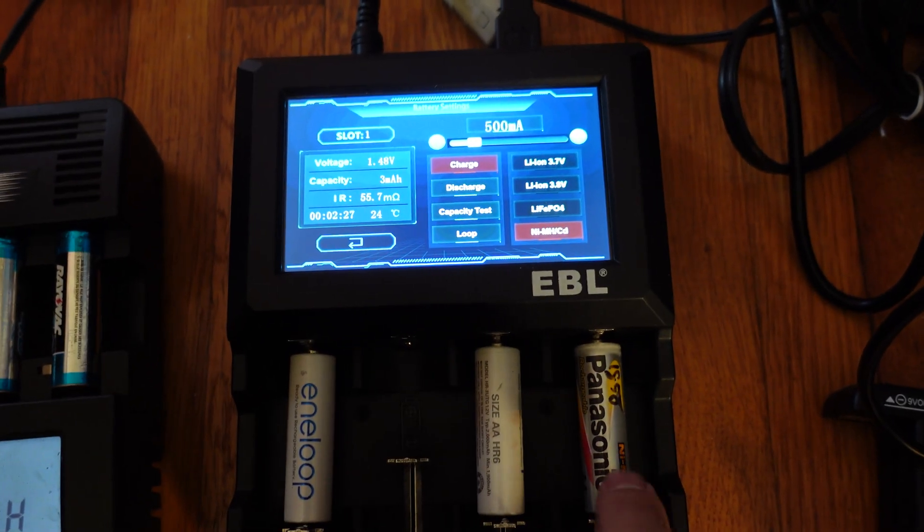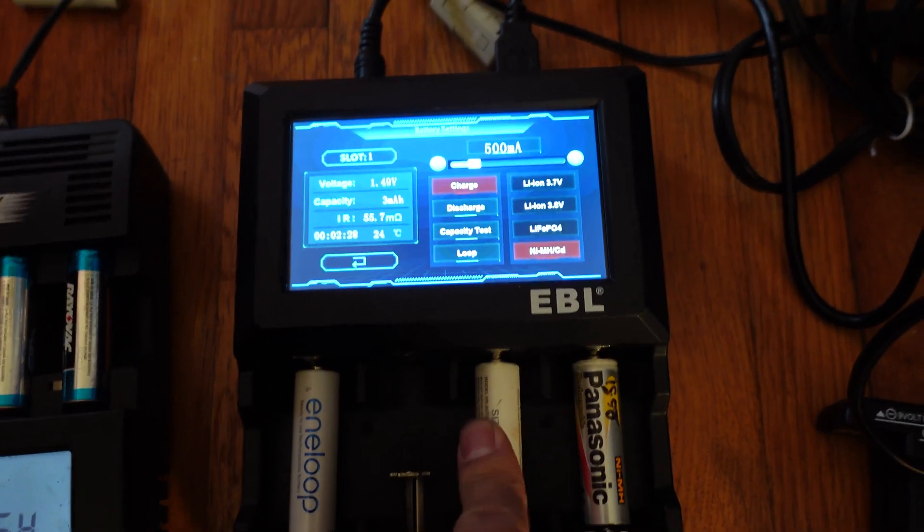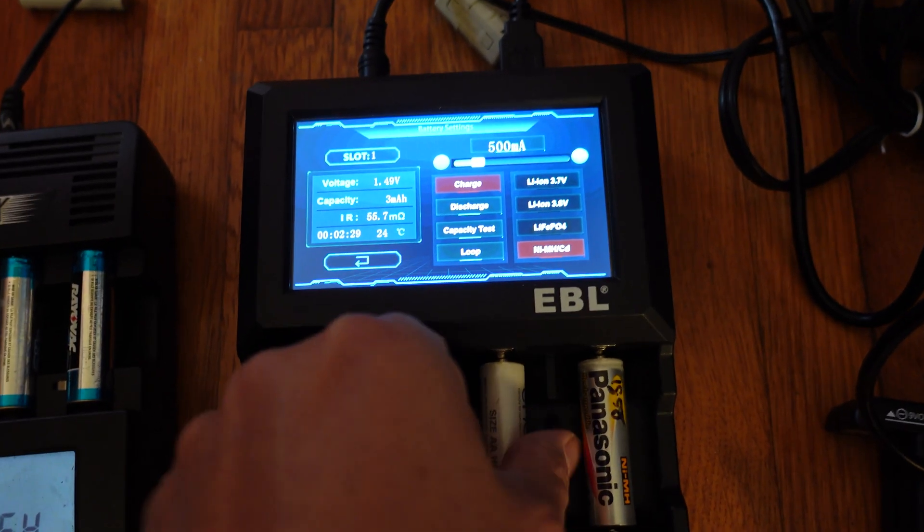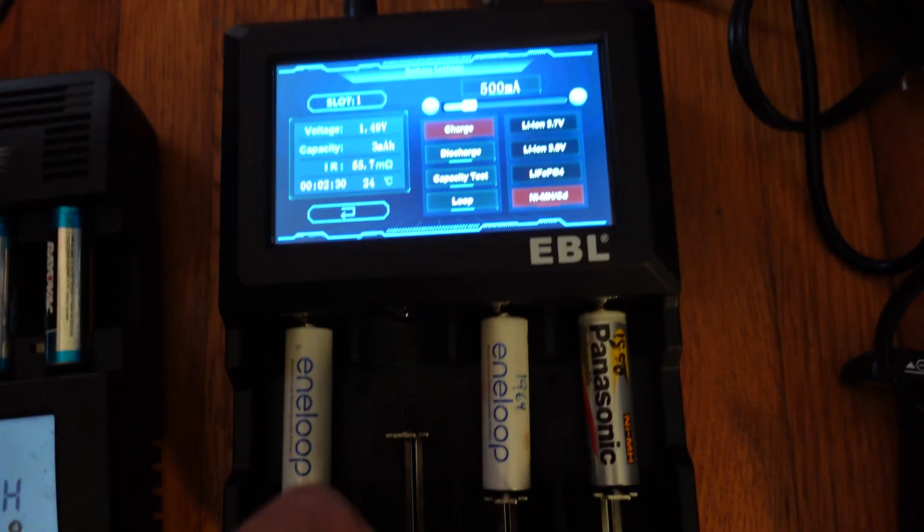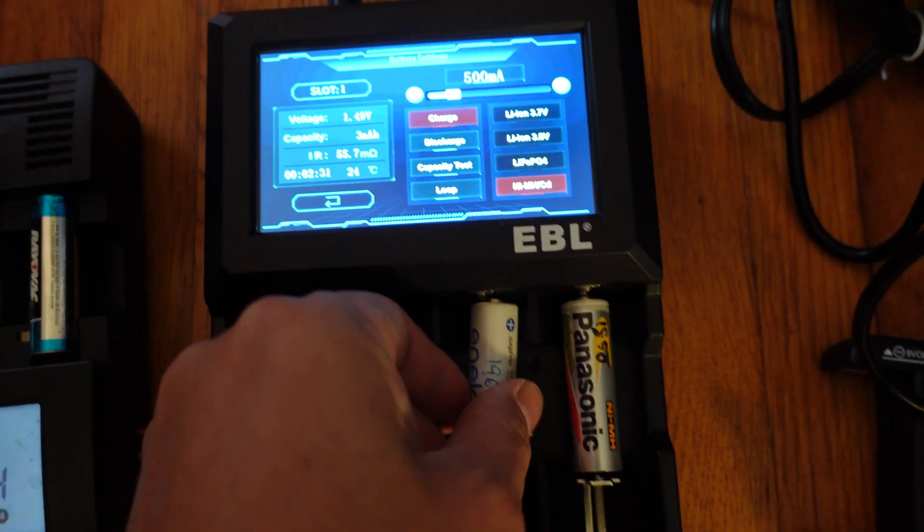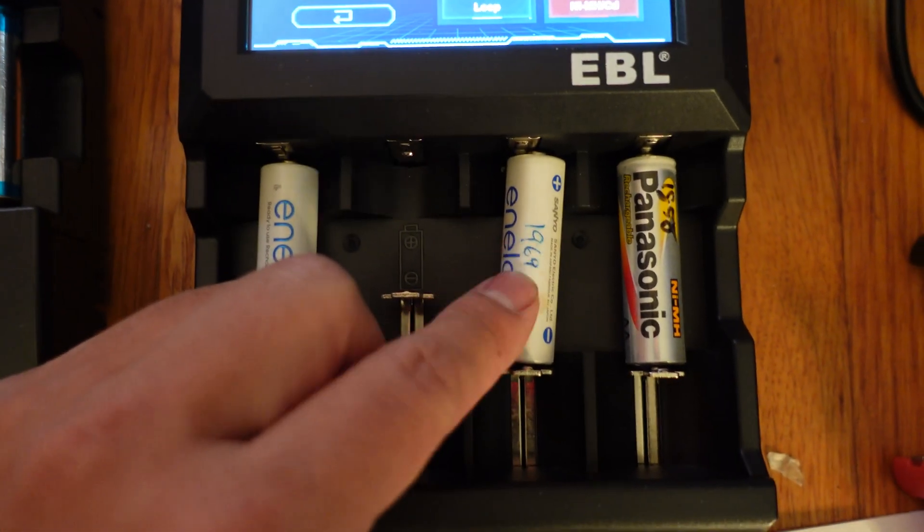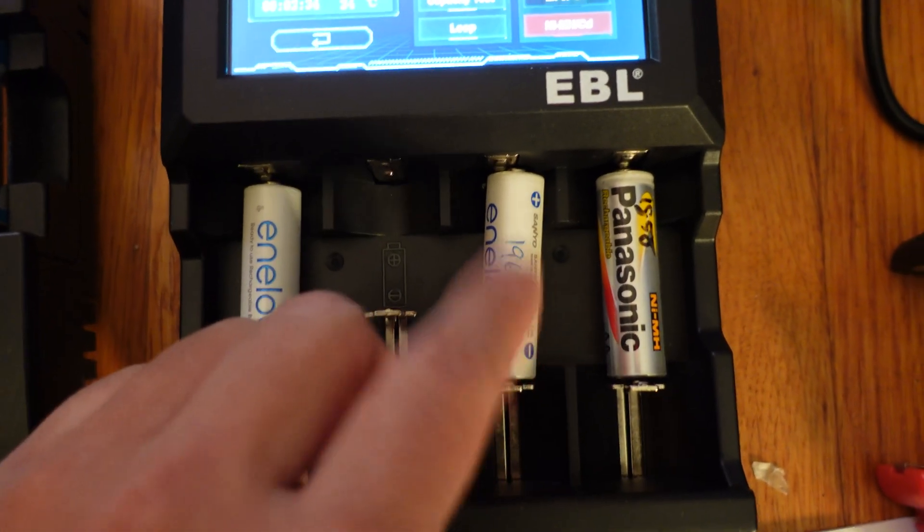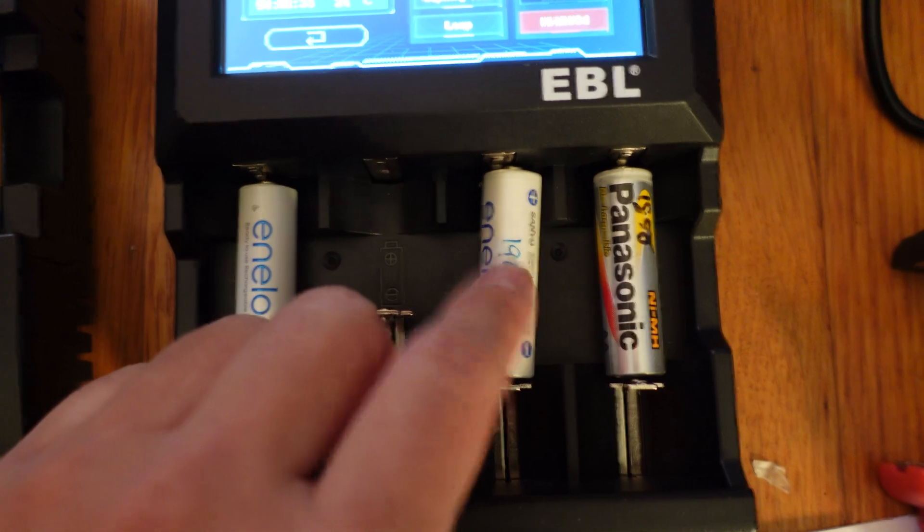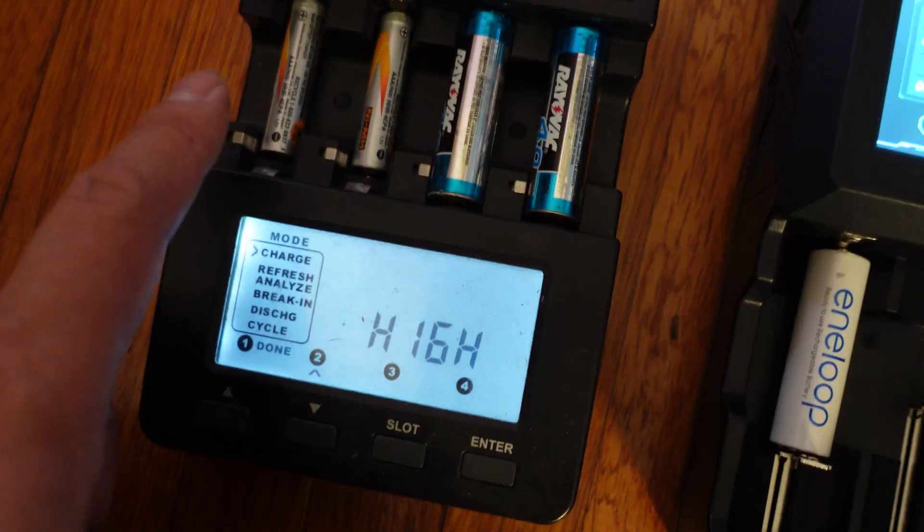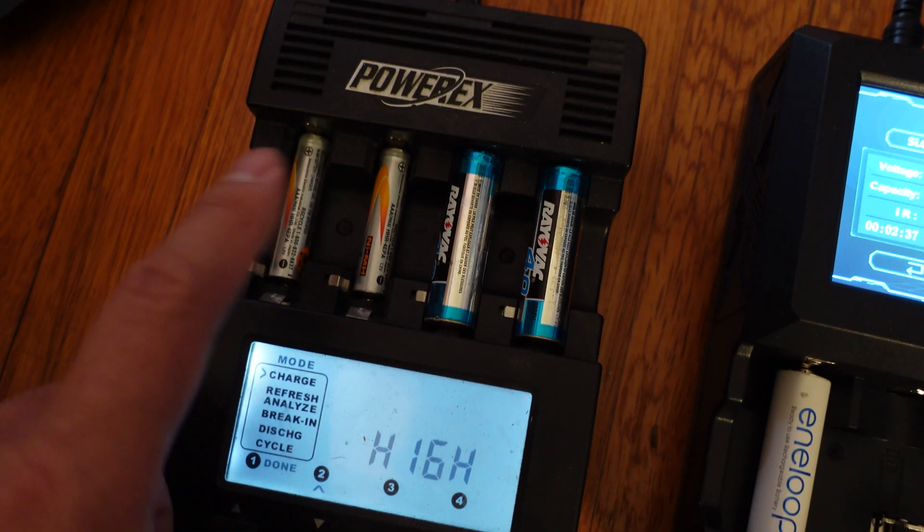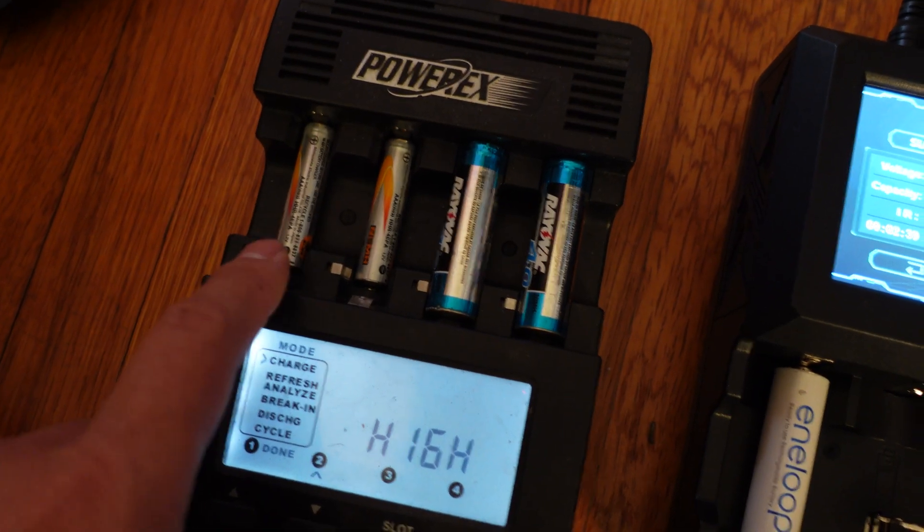I have this really old Panasonic one. I have some Eneloops from God knows what year. I tried to put down what capacity these tested out, but this was years ago, and that was using the PowerX, which gives you the amount of capacity,